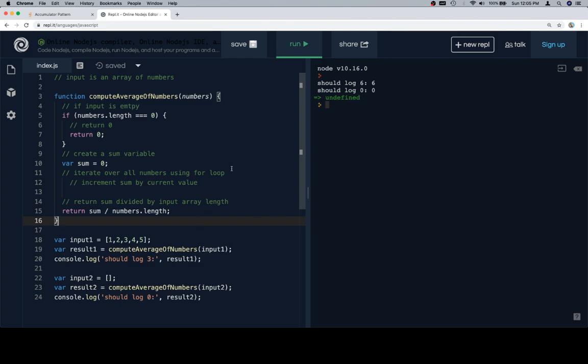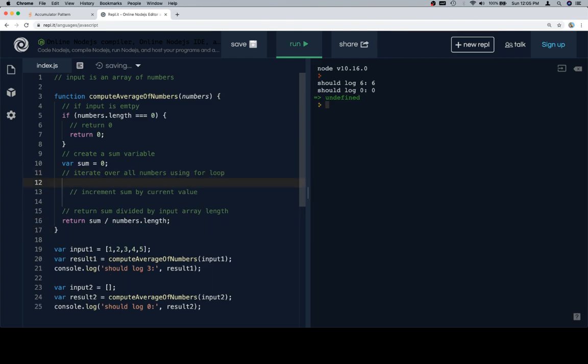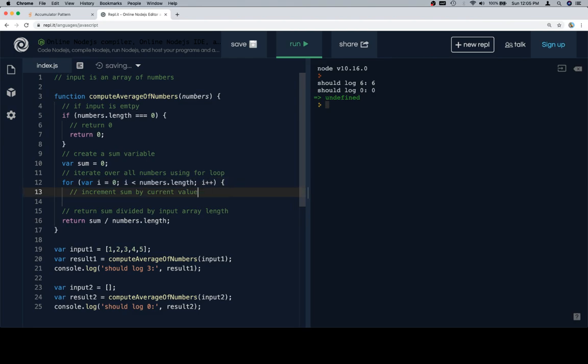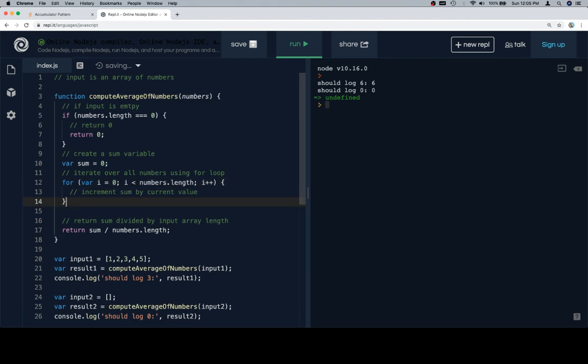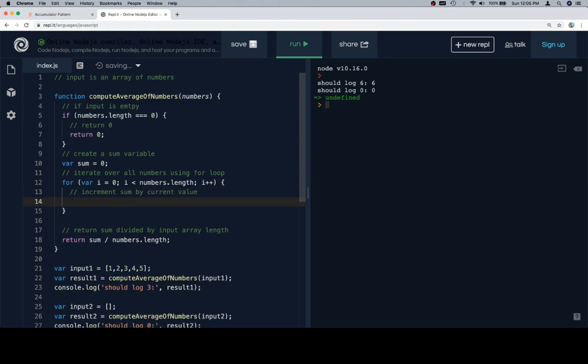So we'll go ahead and iterate over all the numbers using the for loop. Say for variable i is equal to zero, i is less than numbers dot length, i plus plus. Now I want to increment sum by the current value. I'm going to say sum plus equals numbers at i.